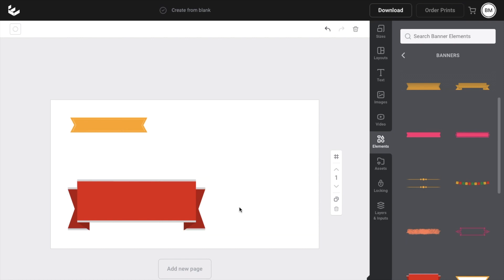And once that is done, there you go. Pretty straightforward, but that is how you can insert or add banners to a design here on Easel. Thanks again for watching and I hope this video helps.